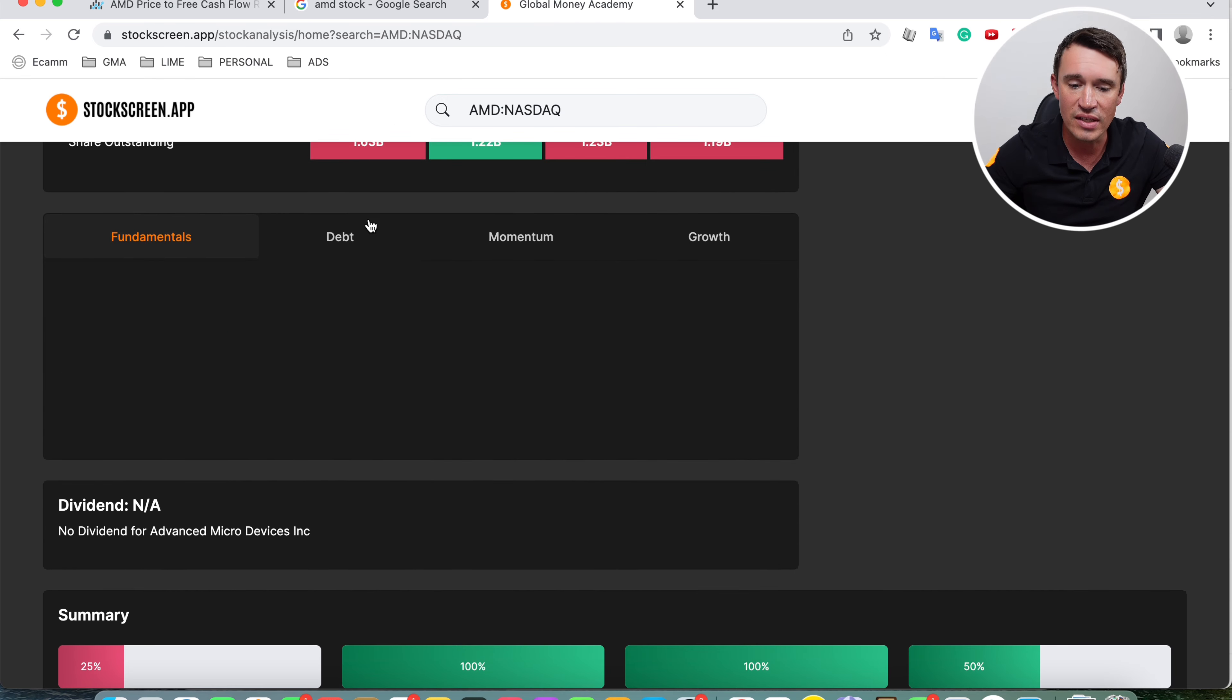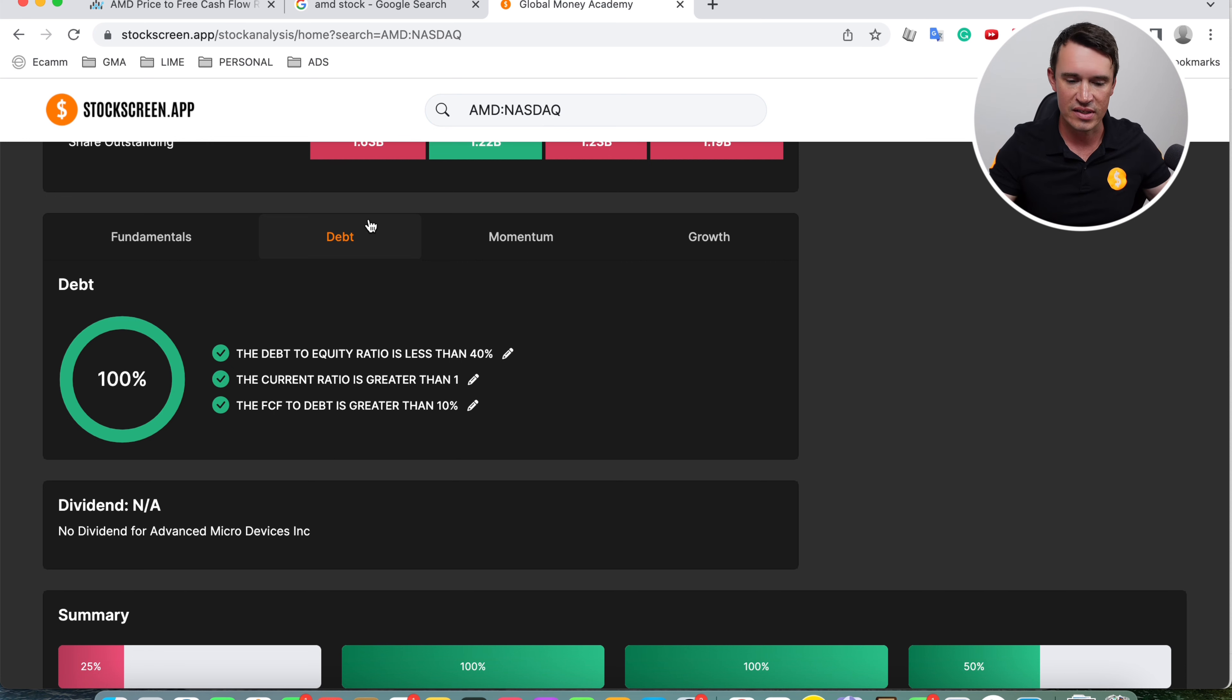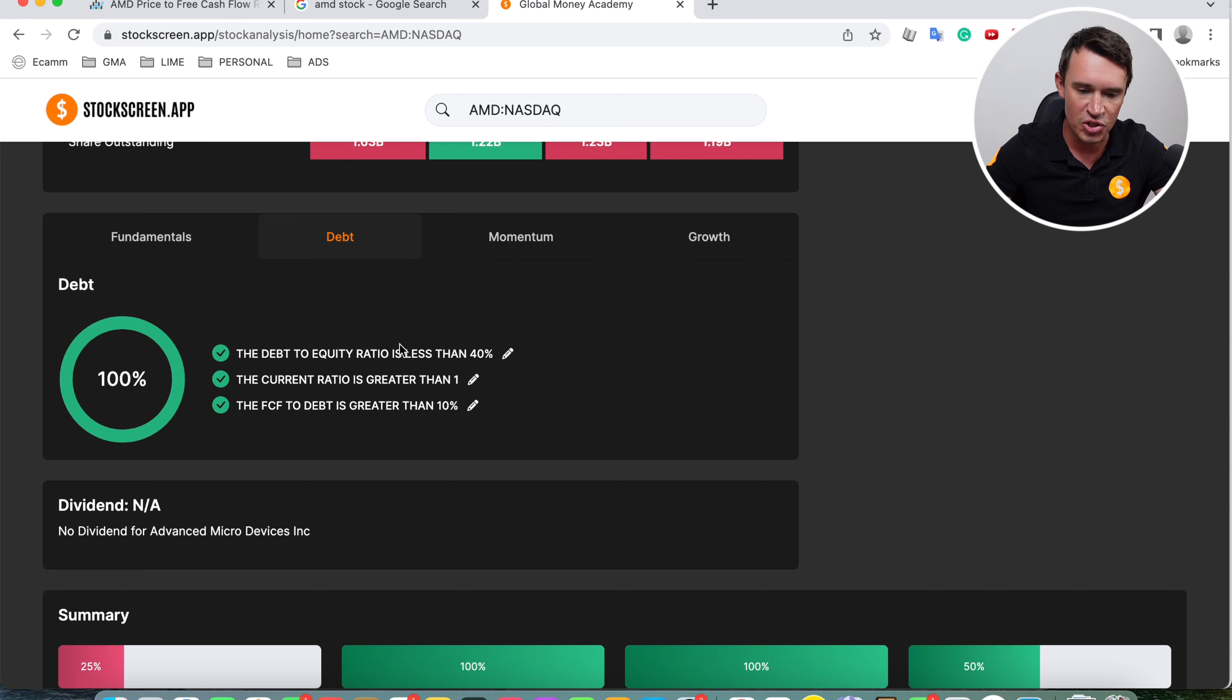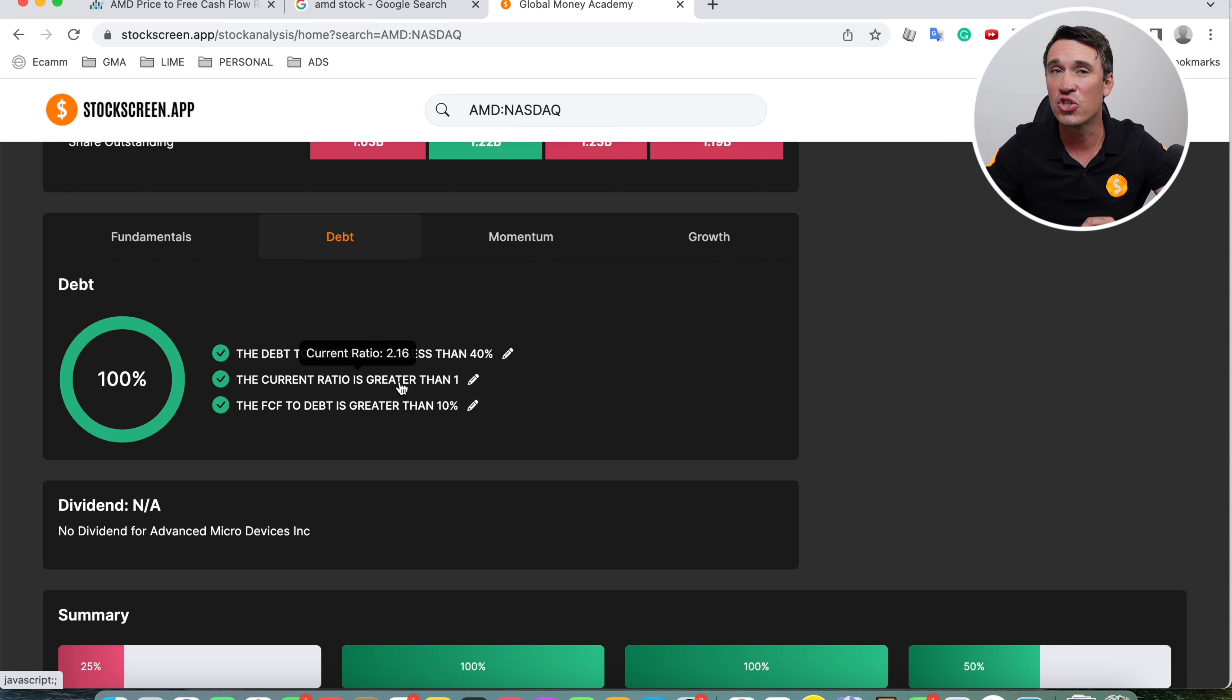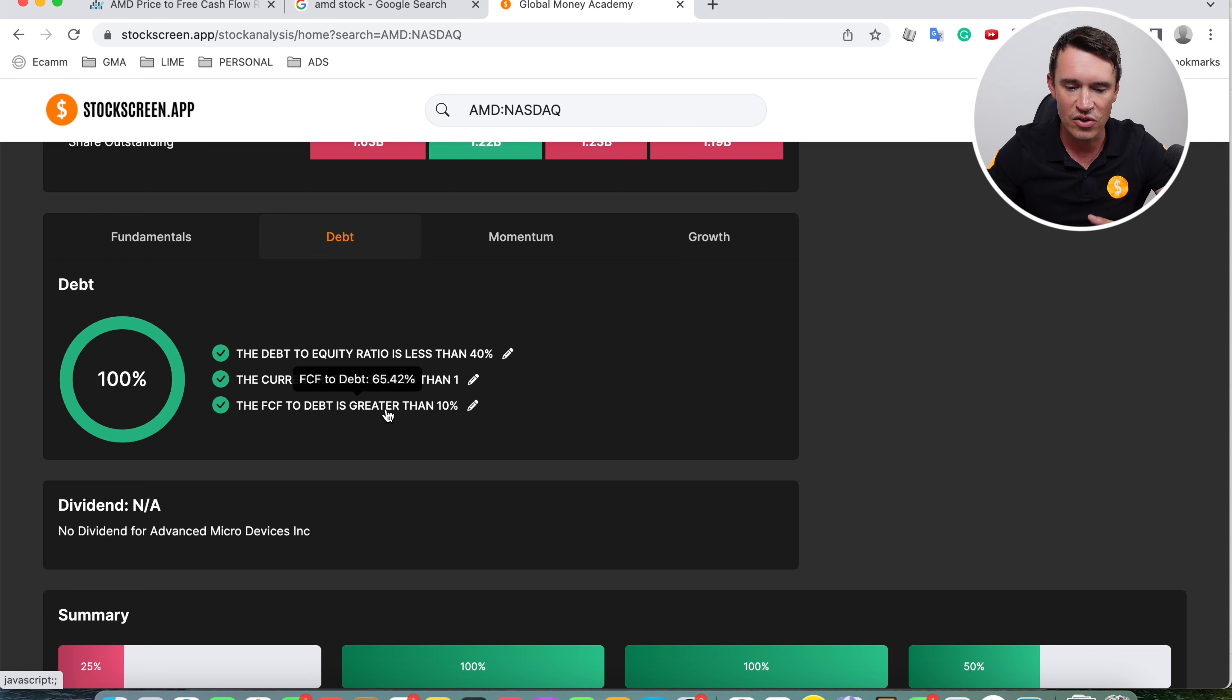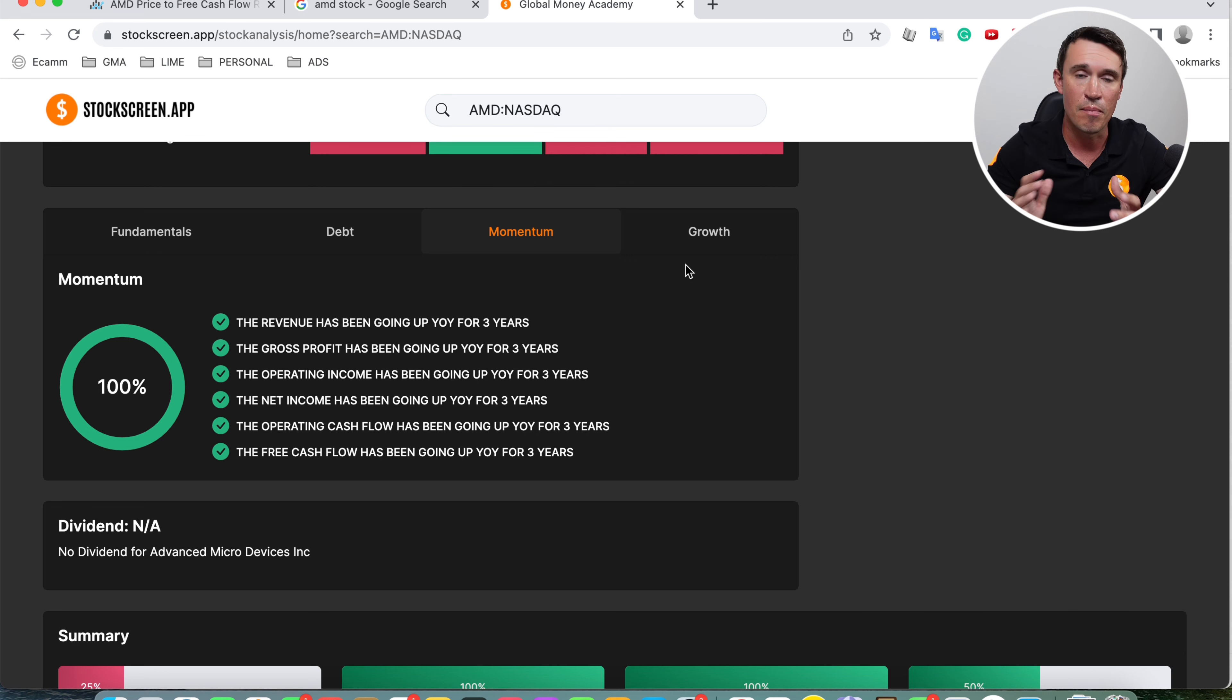Now moving on to the debt screener. The debt is very healthy for this company. Looking at AMD, it really is looking exceptional. The debt to equity ratio is sitting at 5.3%. The current ratio is sitting at 2.16. And then the free cash flow to debt is sitting at 65.42.